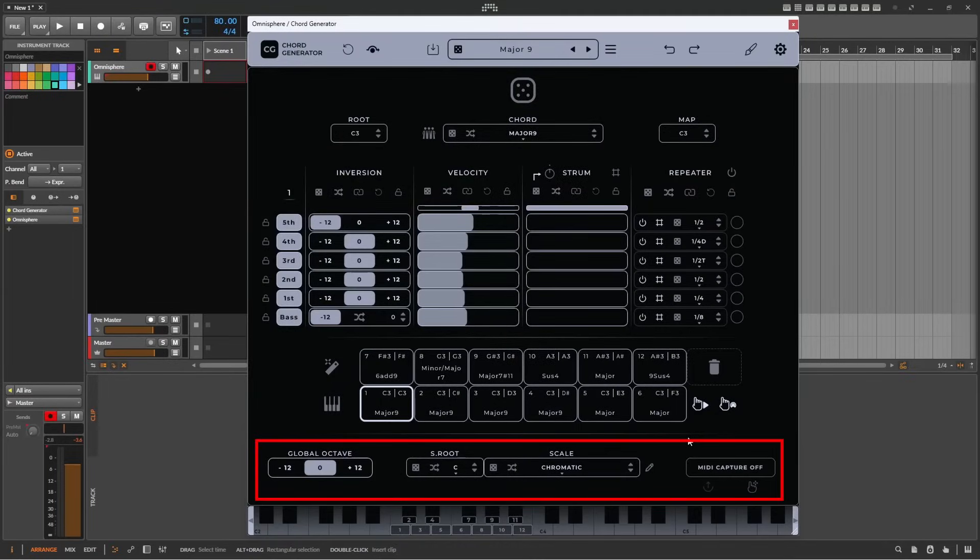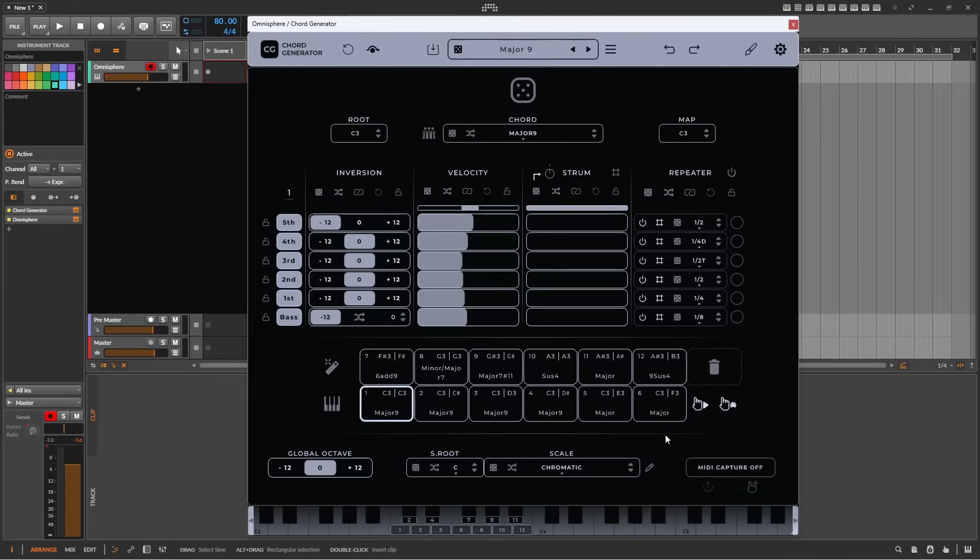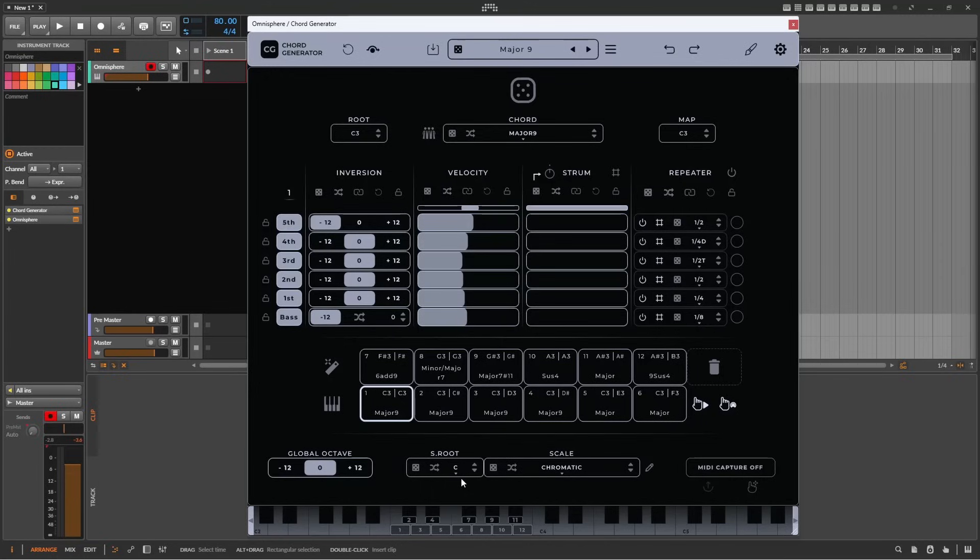At the bottom of the screen is the global area. These controls affect all pads equally. The global octave will quickly transpose an octave up or down. The root note ensures that the generated notes align with the chosen note and scale, in order to stay in key and to be musically correct.